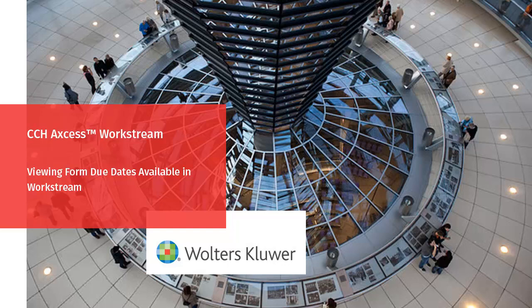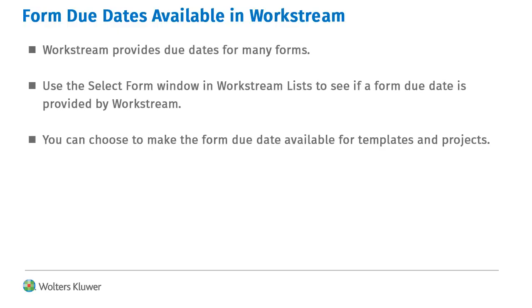Welcome to the video on Viewing Form Due Dates Available in CCH Access Workstream. Workstream provides due date information for many federal and state forms.